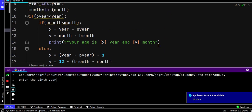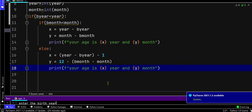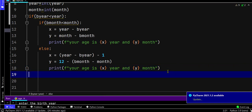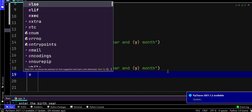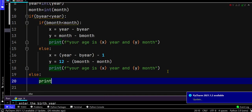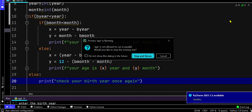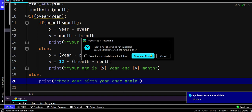Now we have given the condition that the birth year should be smaller than the current year. But if the user by mistake enters a birth year greater than the current year, then it comes to the else part and prints check your birth year once again.